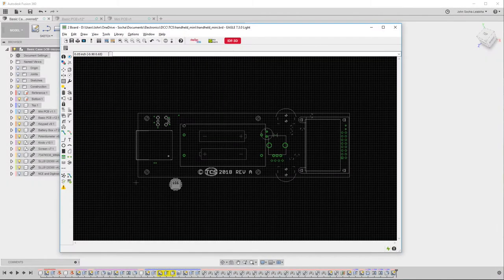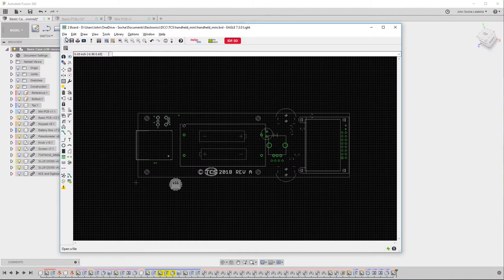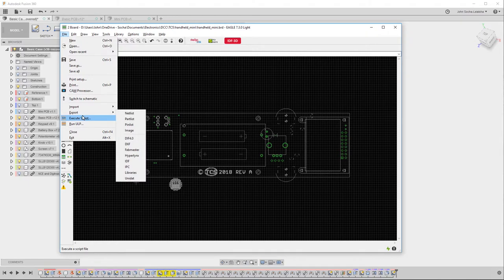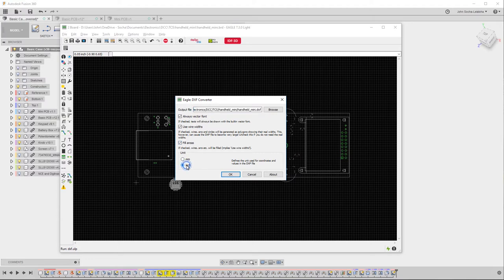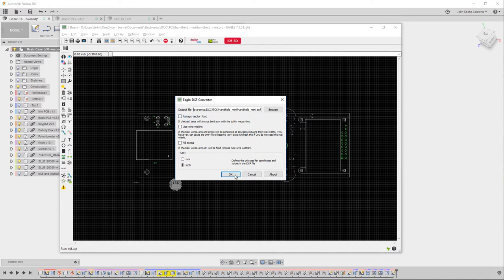You can see that I have the design cleaned up. A lot of the details missing. Now what I want to do is export this as a DXF file. So I'll say export. And I want to export this in inches. I don't want the fill areas or the wire widths. Unchecking both of these will make it a lot smaller. And I don't need vector fonts either so I'll go ahead and export that.